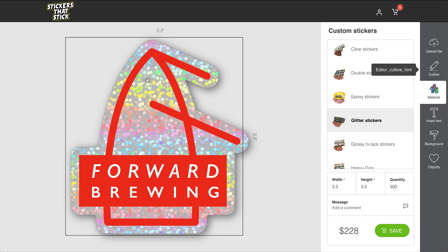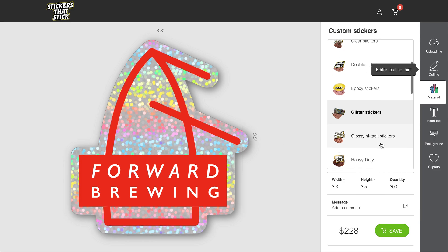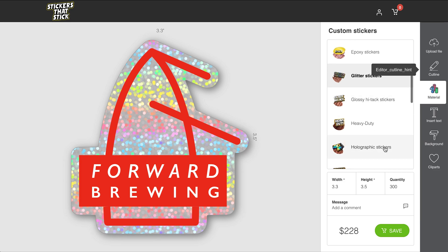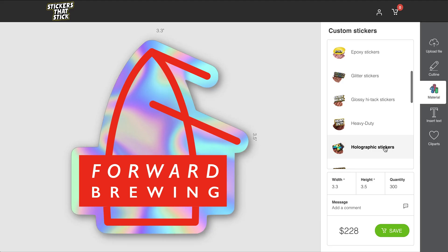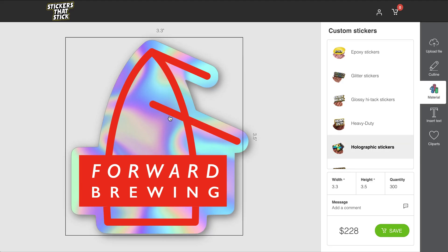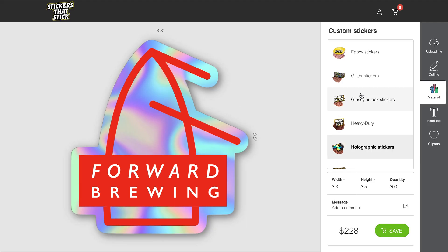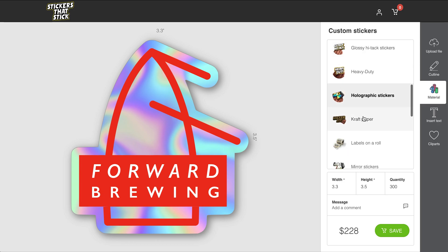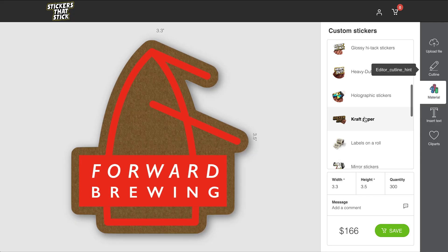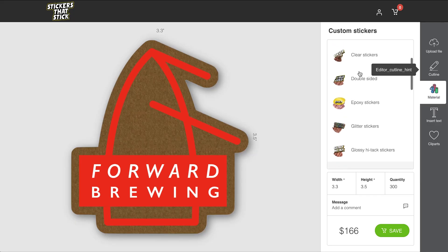Here is the glitter effect, which is going to be glitter on the background. The text is staying white because I have that white in my file. Or, if I wanted to see what holographic would look like, you would get a basic idea of how it would look. Or craft paper, and so on and so forth.